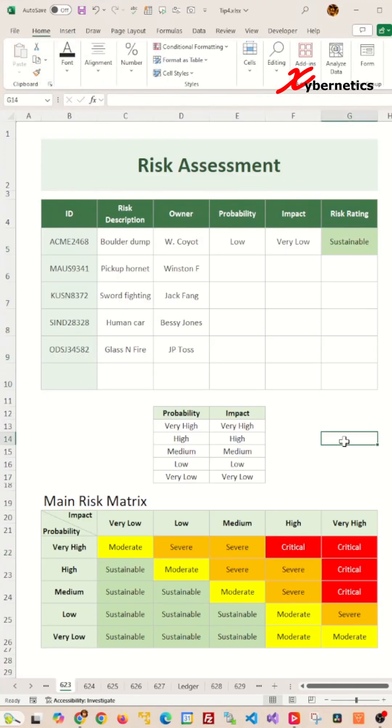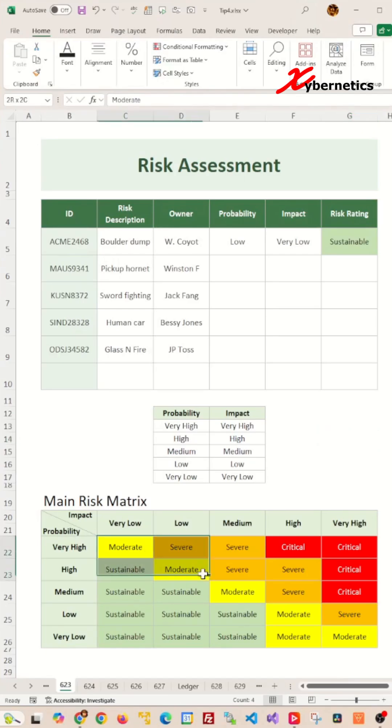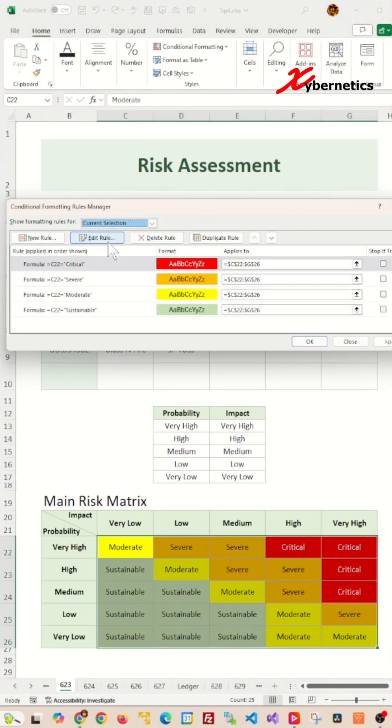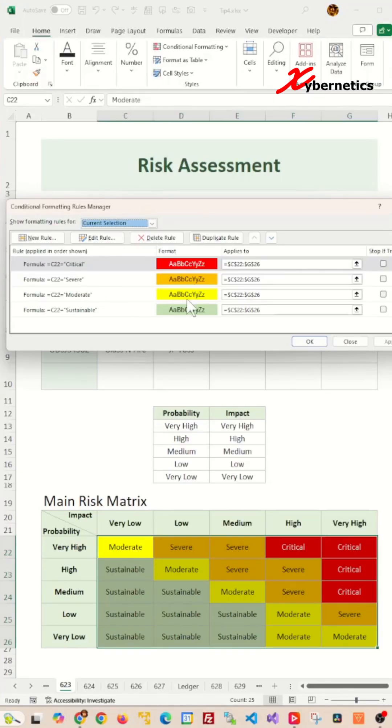If you are pondering how the main risk matrix is colored, here it is. I'm using conditional formatting with this rule, basically saying that if the text is critical, fill the cell color with red, and if it's severe with orange, moderate with yellow, and sustainable with green.